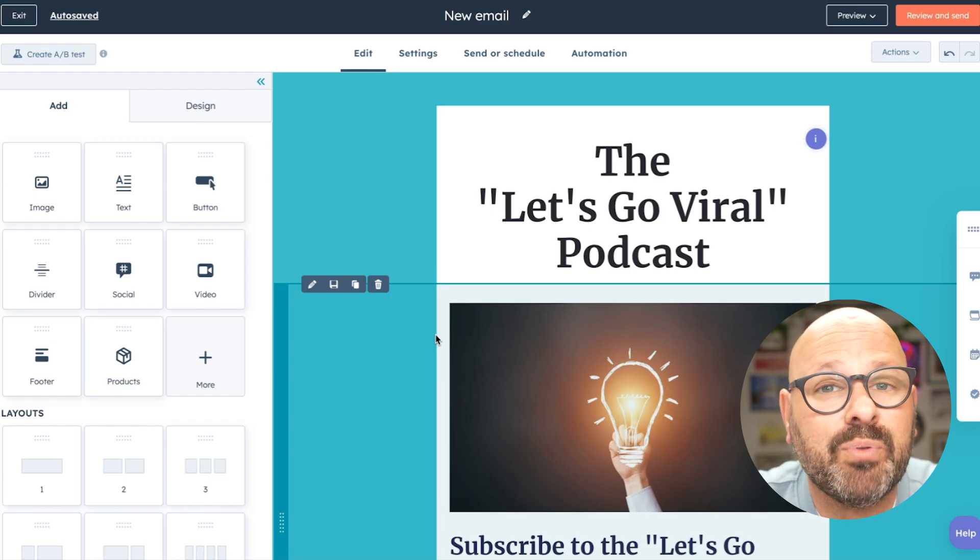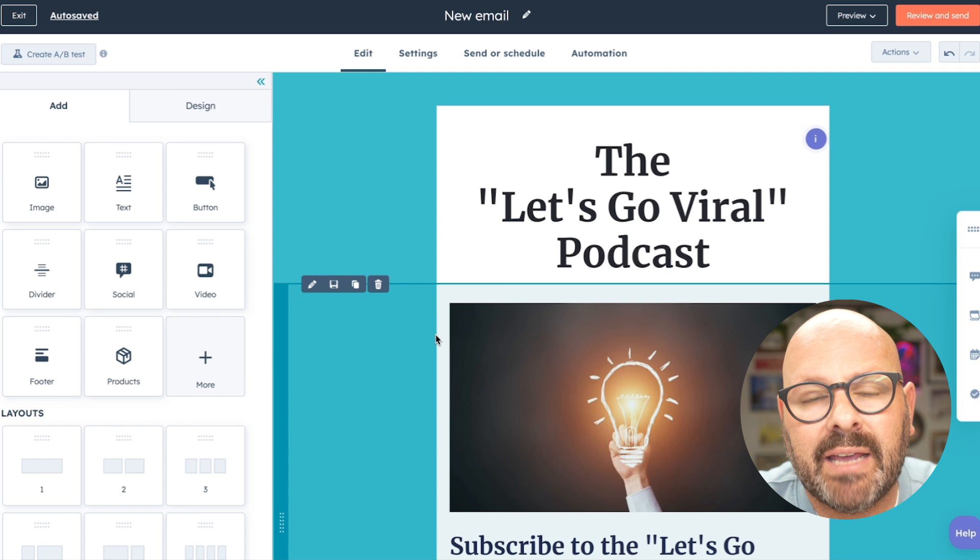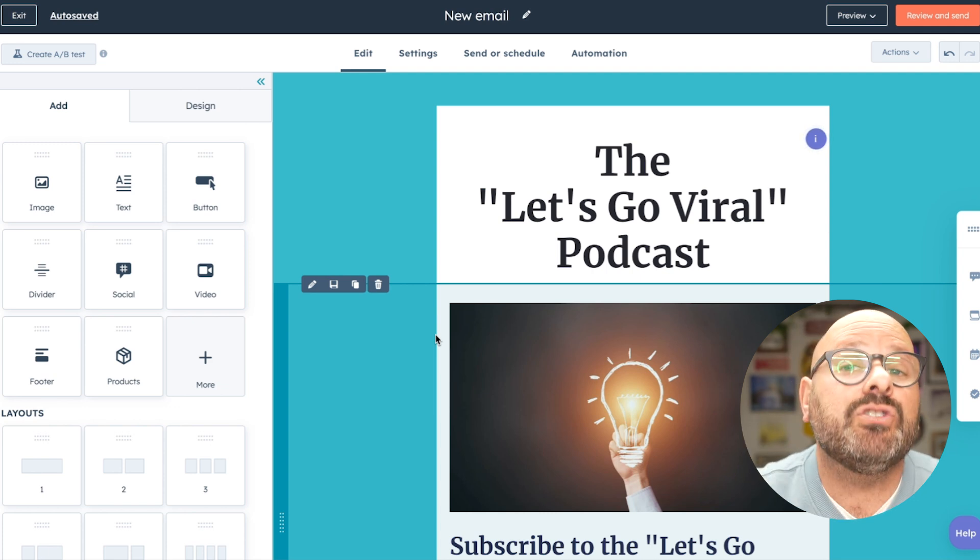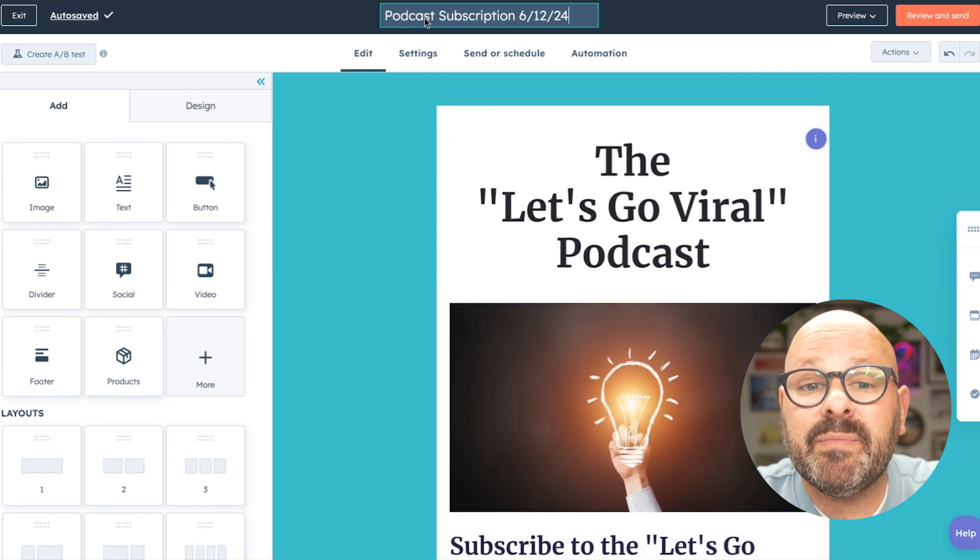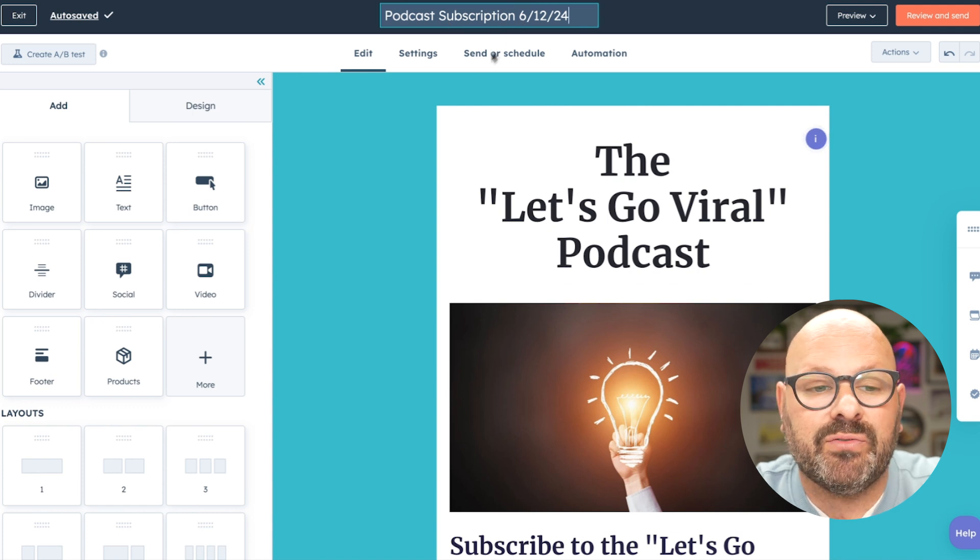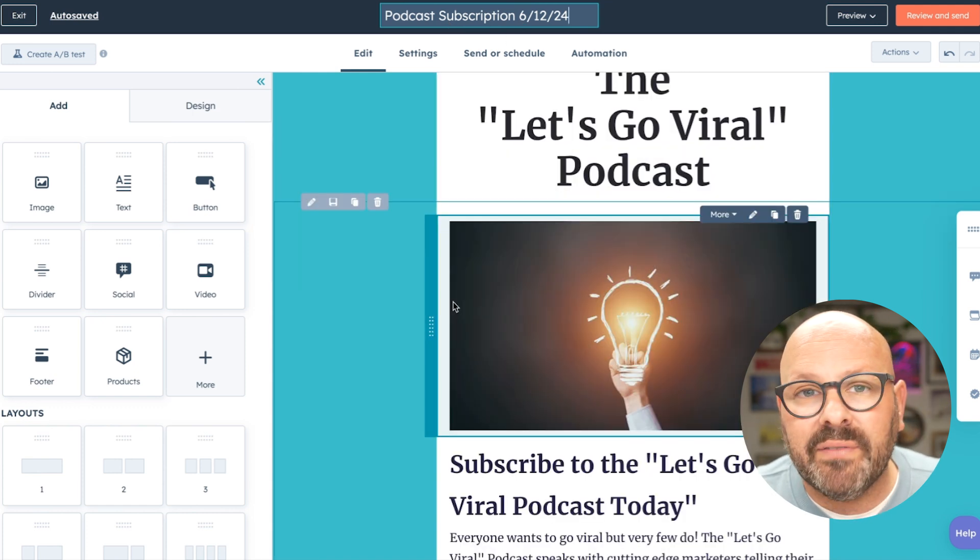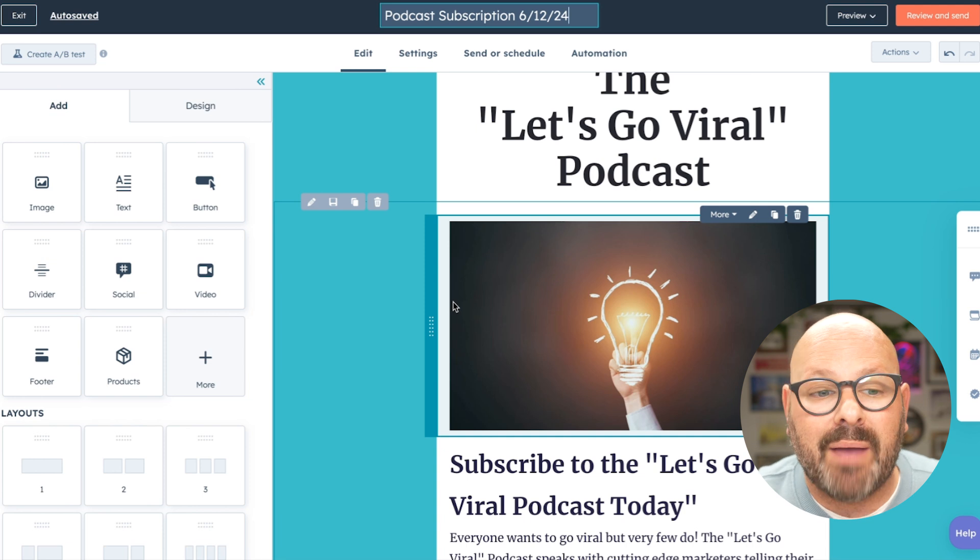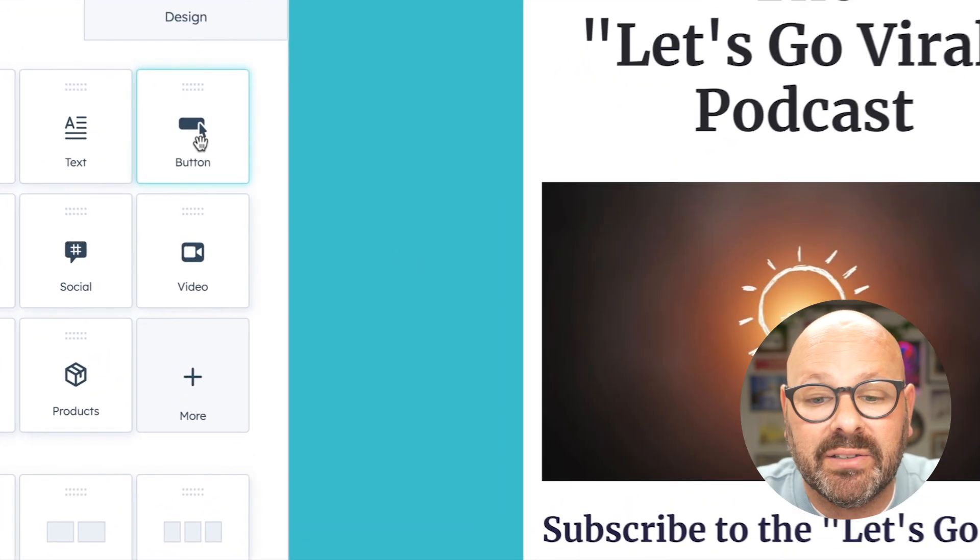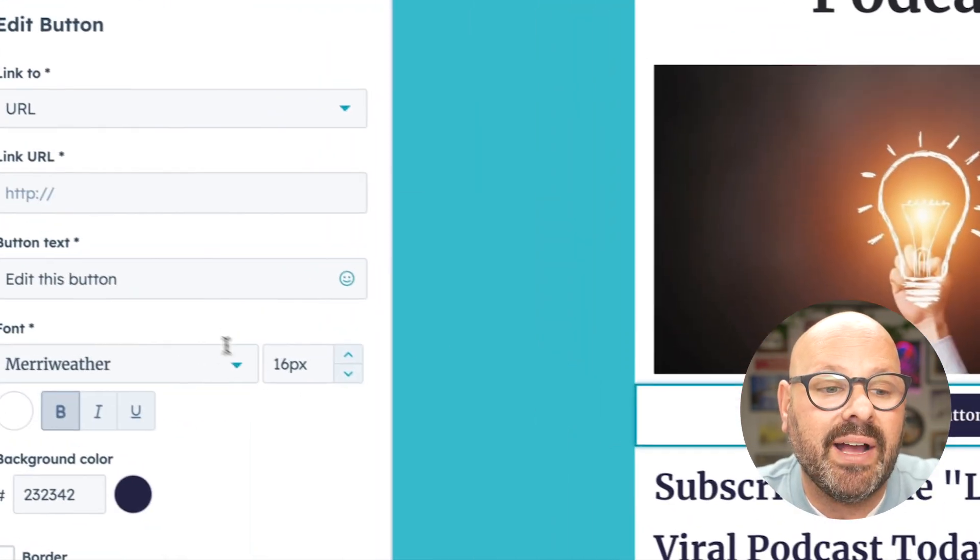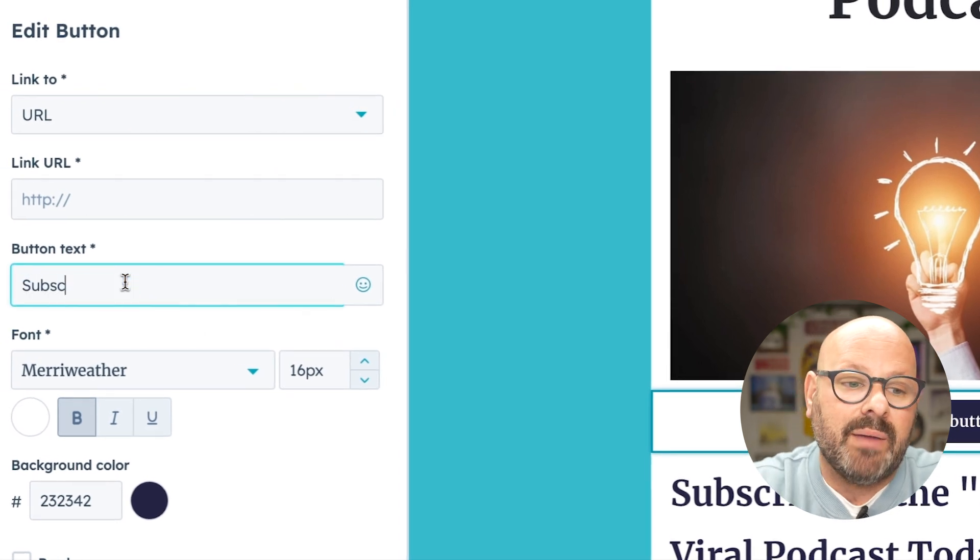Now, it's really important to give your email a great name so that it helps it stand out among all your other emails so you can reference it. We'll call this email podcast subscription 61224. Now, since the whole goal of this email is to get people to subscribe, I'm going to grab a button, drag it, and drop it right here. I'm going to edit the button to say subscribe today.